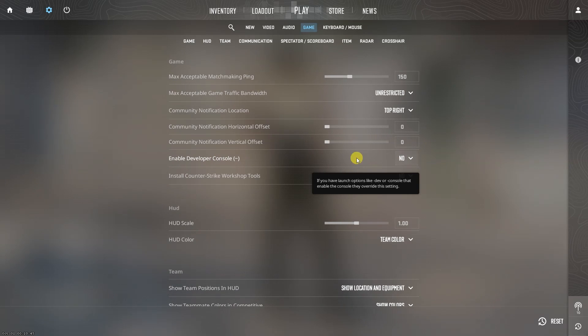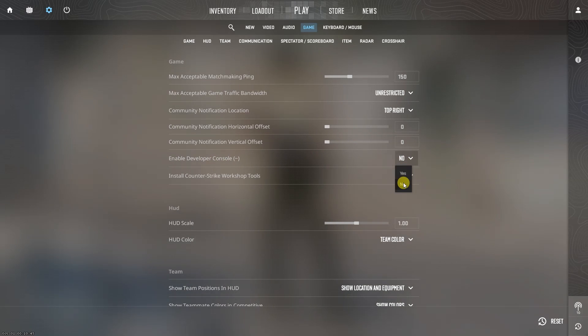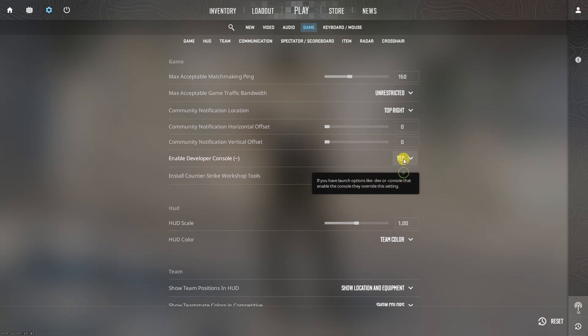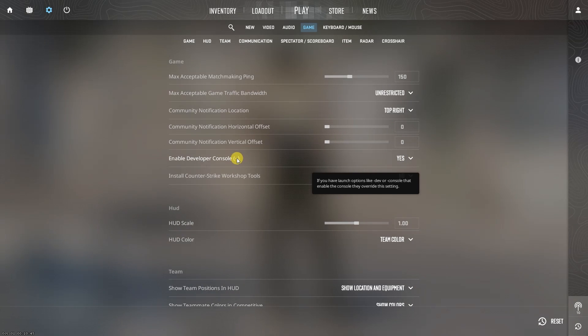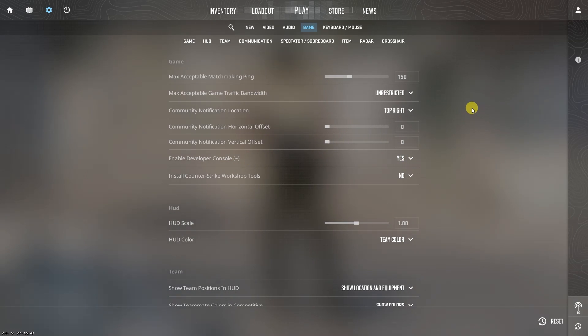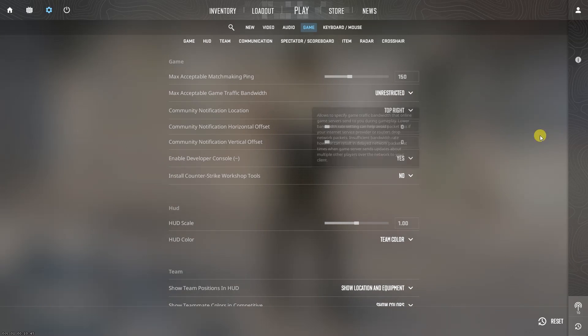To do this, go into the settings in main menu. Next, go to the game section. There will be an option that says enable developer console. Please switch from no to yes on the right of it.